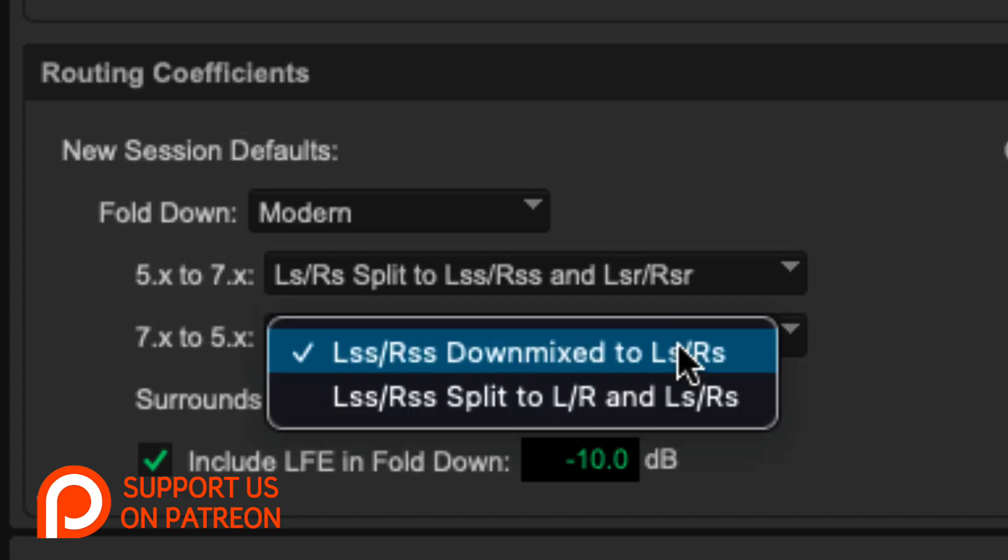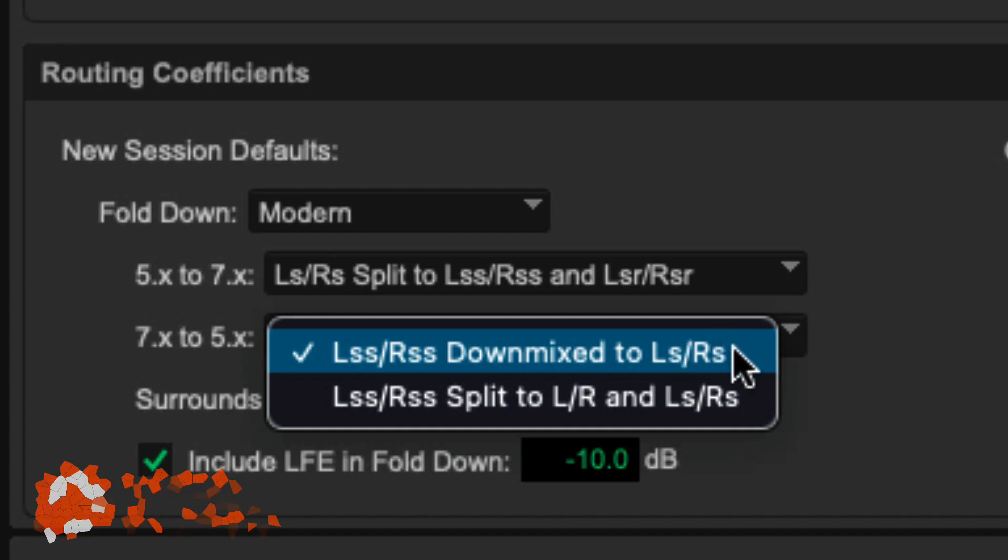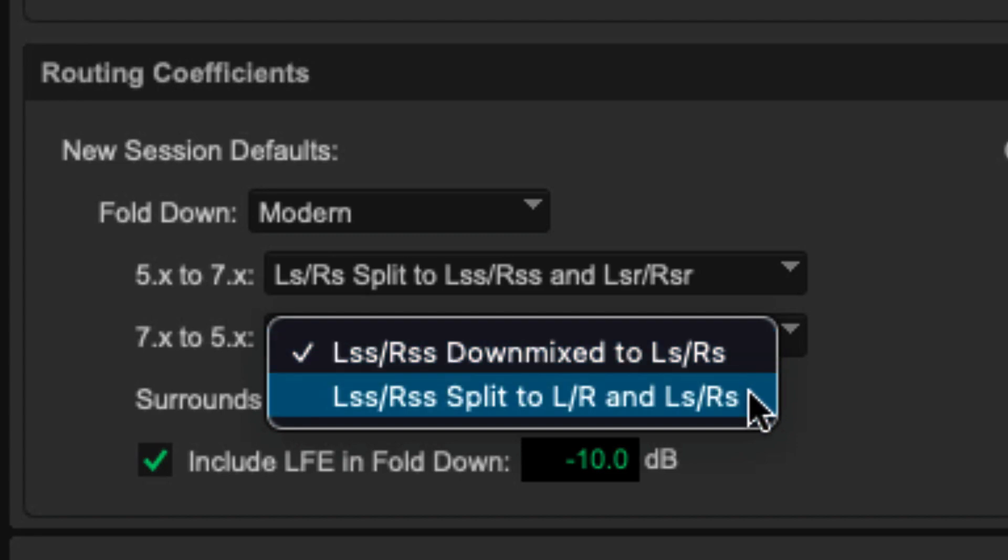Let's go down to a fold down from a 7.X to a 5.X. So if I have a 7.1.2, for example, going down to a 5.1 mix, I have different choices. I can either choose to take my sides and put them into the surrounds, or I can take my sides and split them between the surrounds and the left and right speakers in the front.